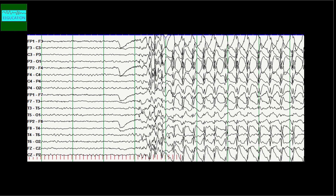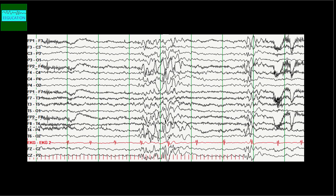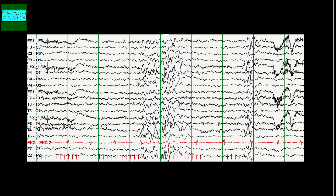If the photoparoxysmal response shows frontally dominant spike-and-wave discharges, that individual is at higher risk of having epilepsy. Here is another example where, instead of a full-blown spike-and-wave, you see a burst of slowing punctuated with some sharp waves — and this does not outlast the photic stimulation for more than a few milliseconds. About 2–3% of patients with focal epilepsies may also be photosensitive, and genetically inherited focal epilepsies are more likely to show photoparoxysmal response than lesional focal epilepsies.